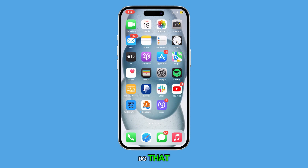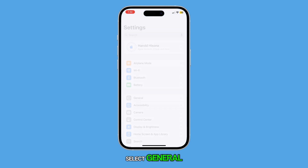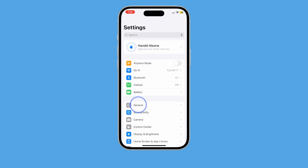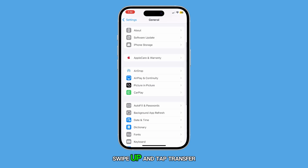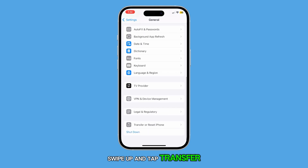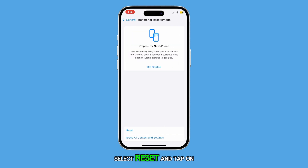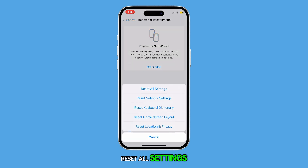To do that, tap on Settings again and select General. Swipe up and tap Transfer or Reset iPhone. Select Reset and tap on Reset All Settings.